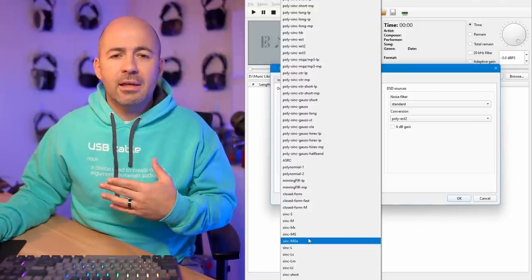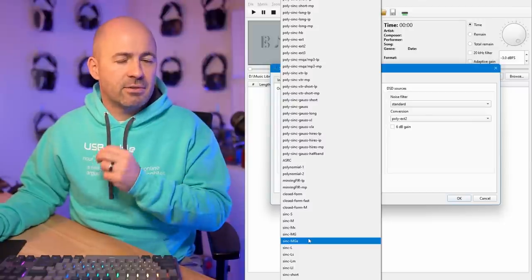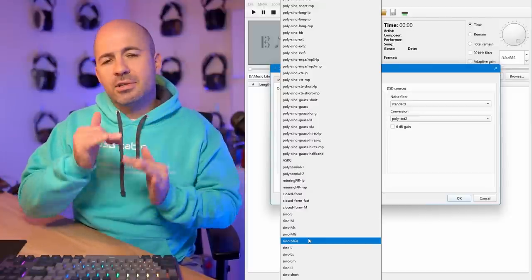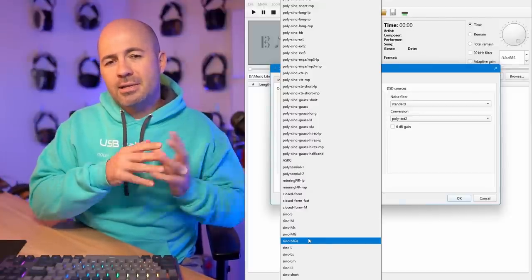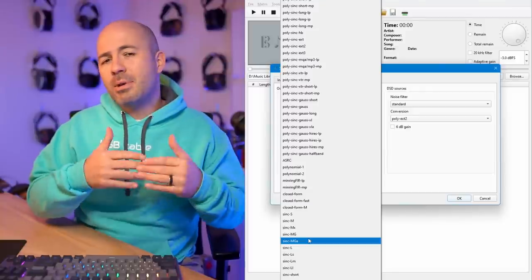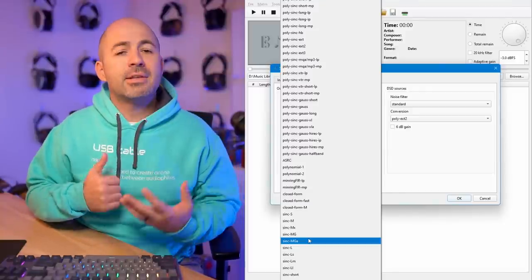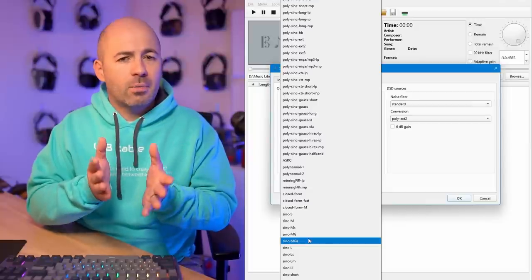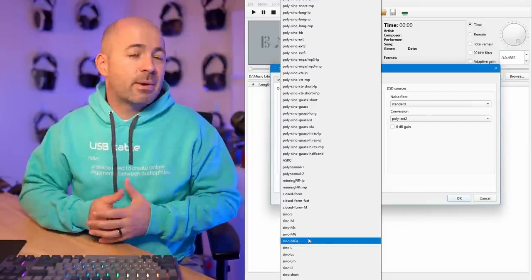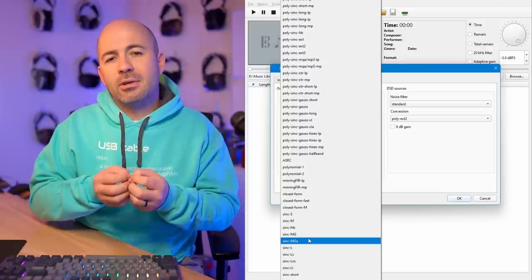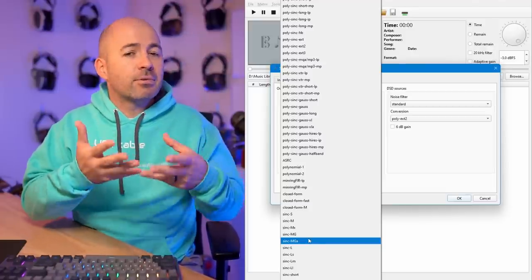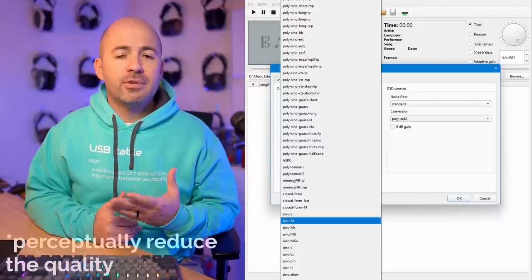Apodizing filters are interesting — they're an adjusting, constantly variable type filter. Some say they're better because they smooth out issues; others say they can smooth over detail. What I wanted to find out was not which one does what and how, but which one sounds better and in what ways it improves or damages the signal.